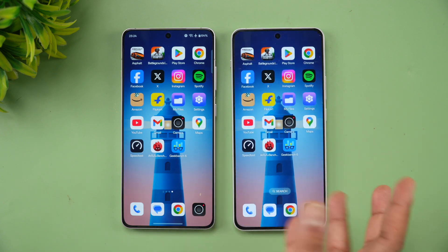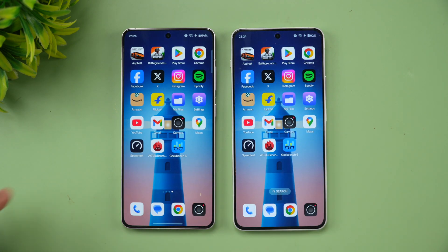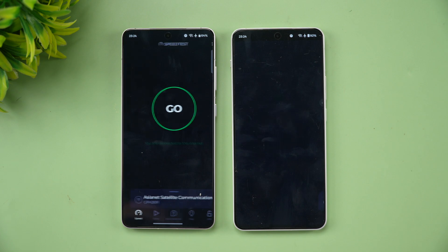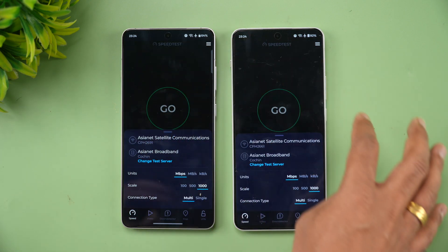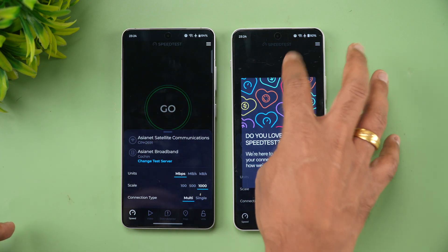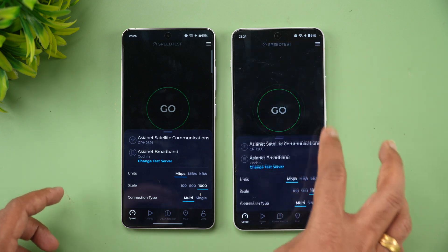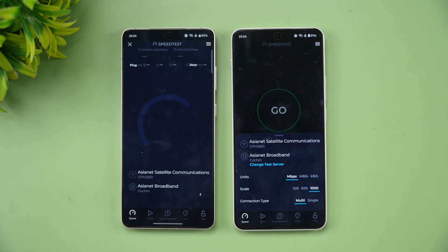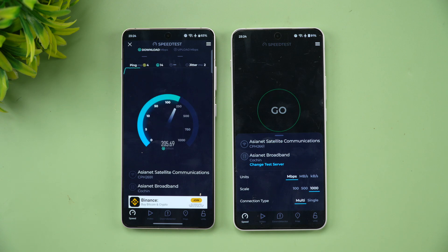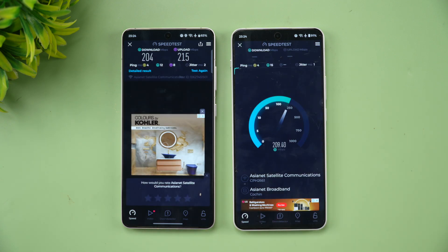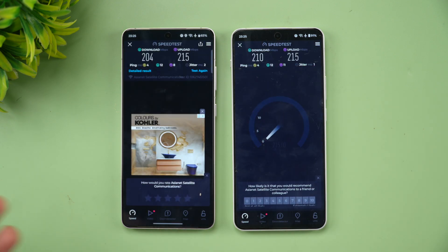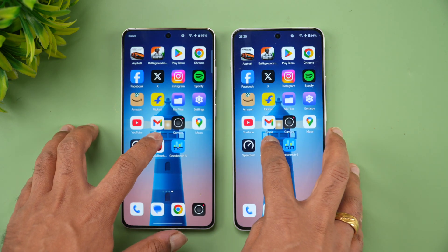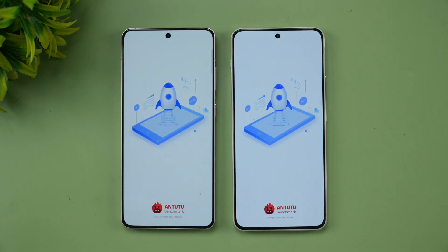The Nord 4 was pretty good with all the apps except for Asphalt Unite. Next let's see the network speed of these two devices. Both devices are connected to the same Wi-Fi network. Quite similar speeds — not much of a difference between the two.